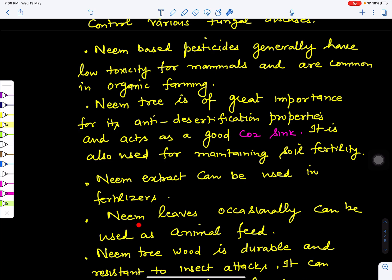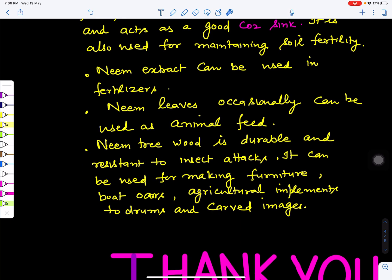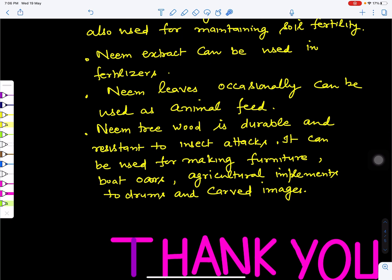Neem extract can be added to compost or fertilizers to help control insects and fungal diseases. Neem leaves can occasionally be used as animal feed. Neem tree wood is valuable because it resists insect attacks and termites, making it useful for furniture, boat oars, agricultural implements, drums, and carved wood structures. In summary, the neem tree has great medicinal value and is an important part of traditional and Ayurvedic medicine in India.